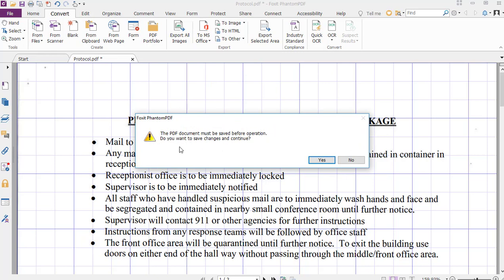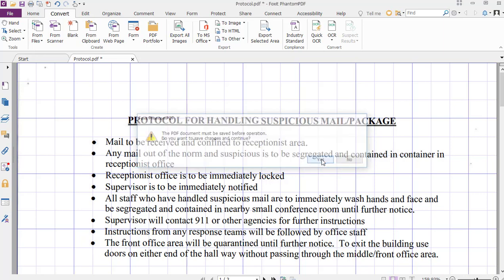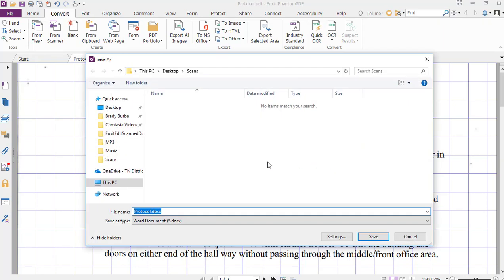Now you can see here it states that the PDF document must be saved before operation, so in order to complete that we will want to say yes and we will keep everything as outlined here.